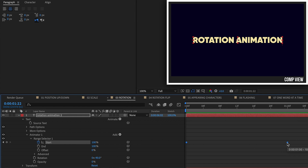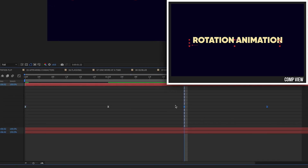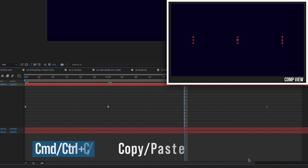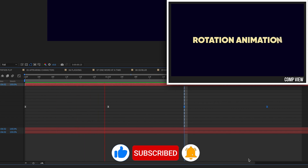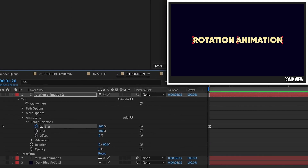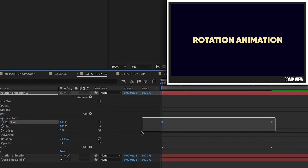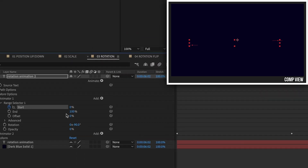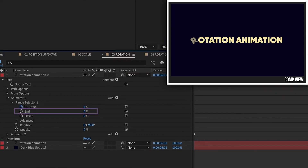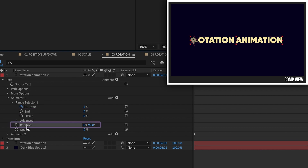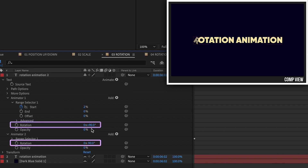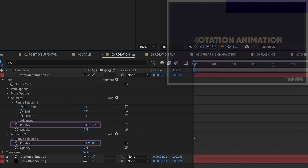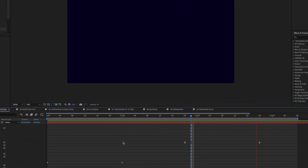Select these keyframes and hit F9 to Easy Ease those. If you copy and paste, right-click, Keyframe Assistant, Time Reverse, you can animate it in and then out coming from the opposite direction. However, if you want them to animate out in the same direction they animate in, take Animator 1, duplicate it, grab the keyframes, move them down, and change the End percentage to zero. To rotate out to the right, simply change the rotation from negative 90 to positive 90. So Animator 1 animates in from negative 90 and animates out to 90 degrees.